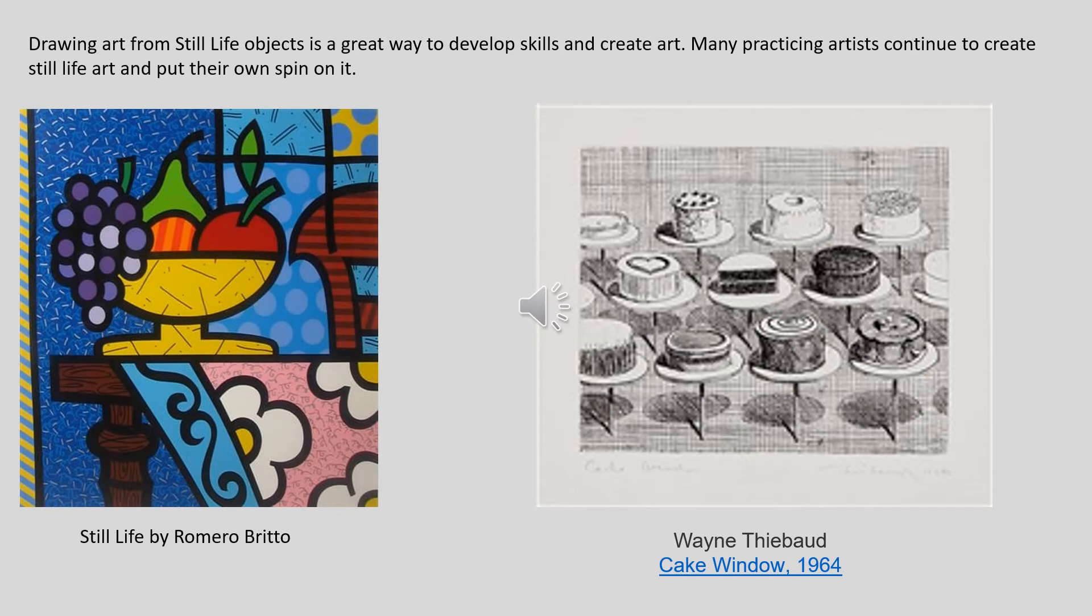Drawing art from still life objects is a great way to develop skills and create art. Many practicing artists continue to create still life art and put their own spin on it.